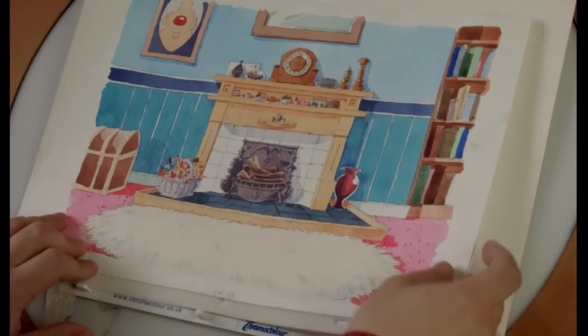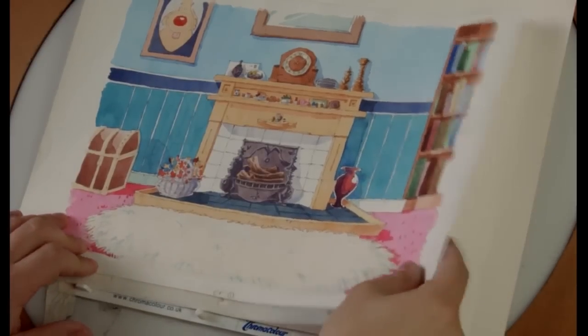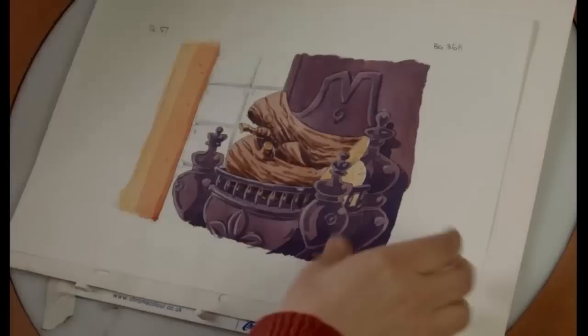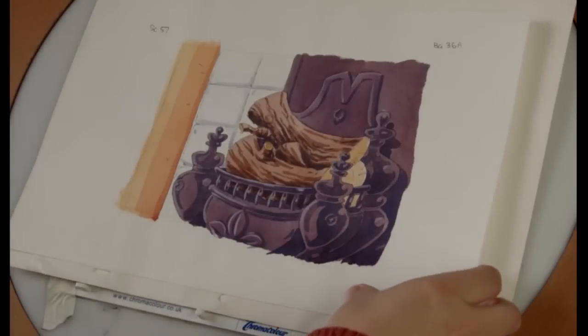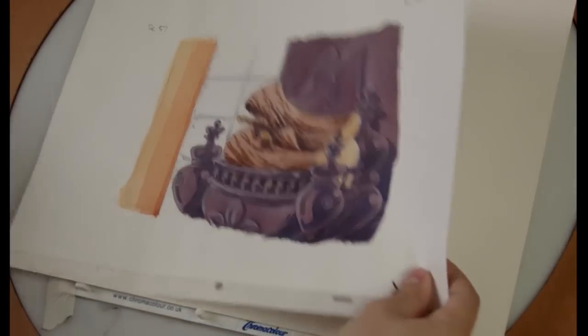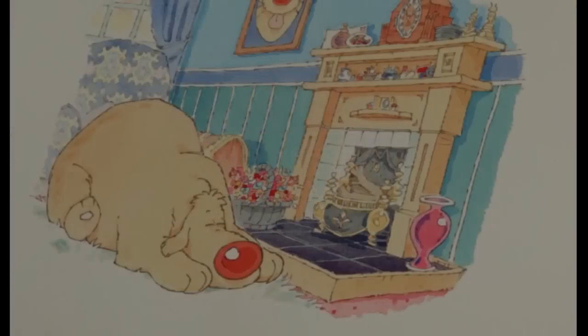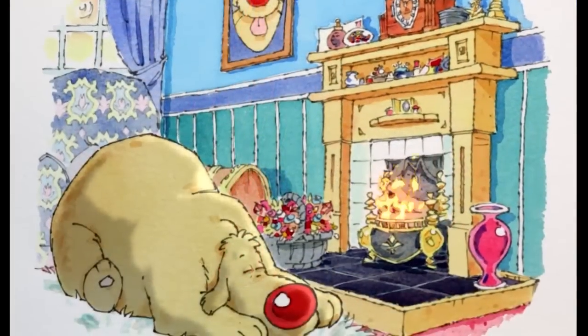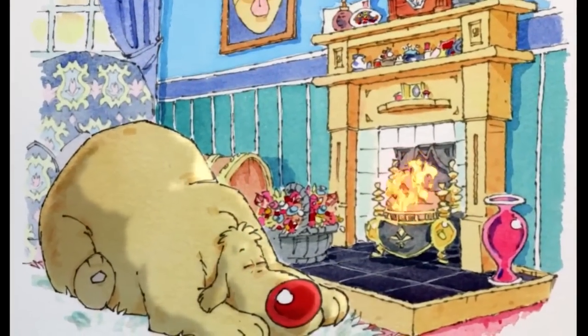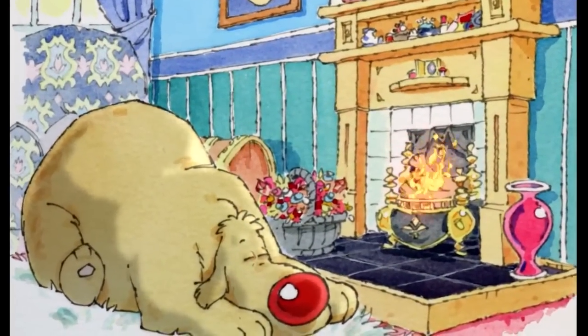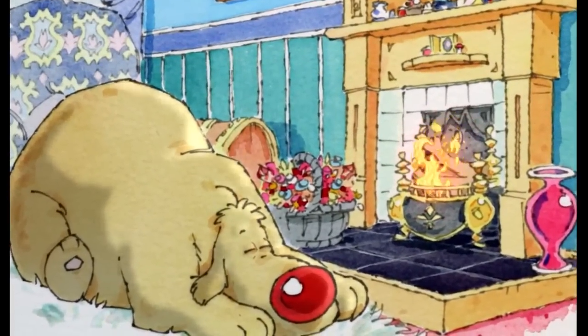I'm going to animate a small fire in the fireplace of this watercolor background from classic children's TV series, Microscopic Milton, and then add highlights and shadows to give dimension and believability to the shot.